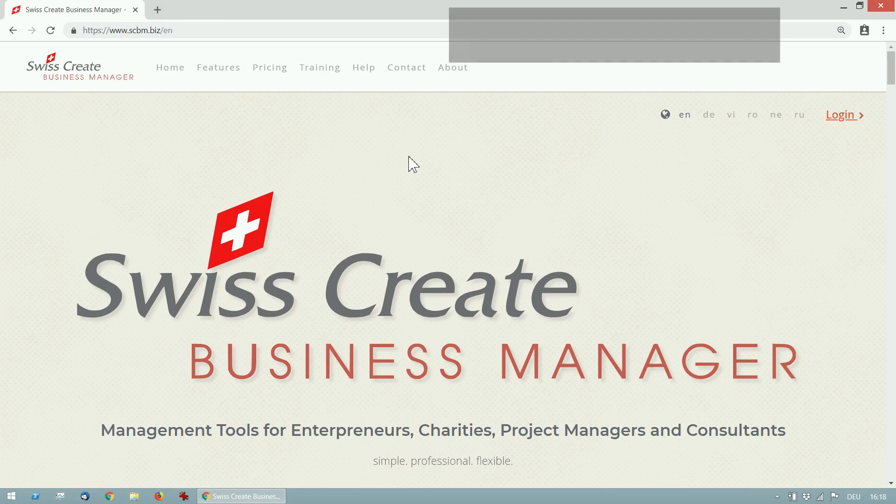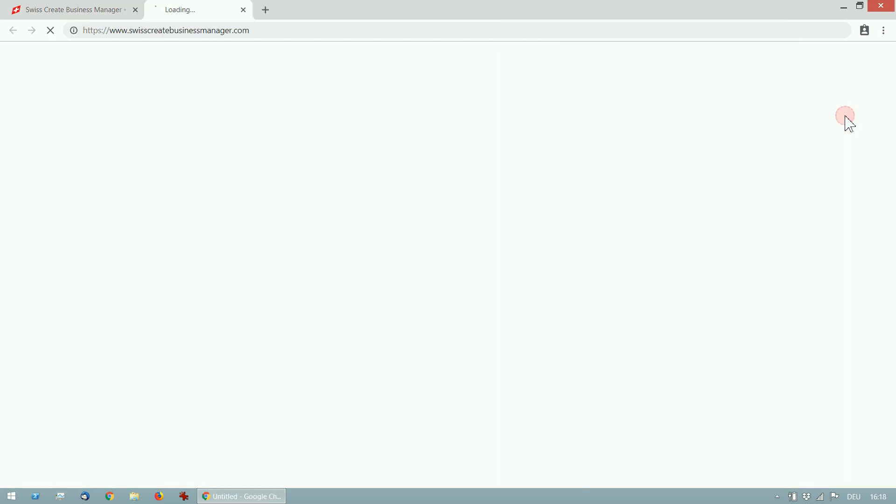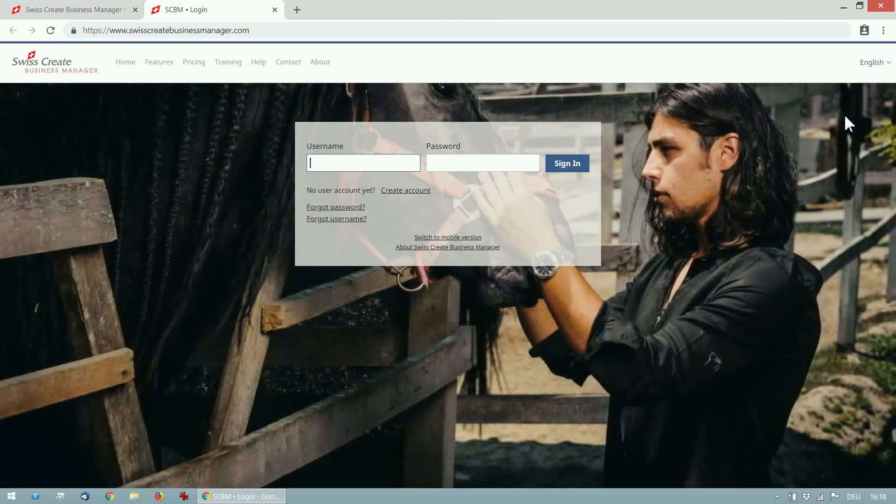Now let me show you what you can do with SCBM. Go to scbm.biz, click on the login button on the top right and login.